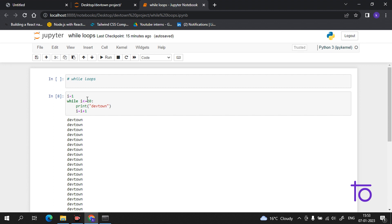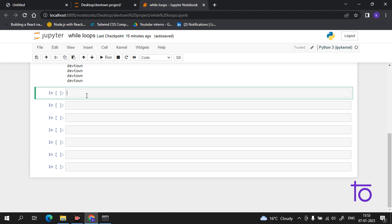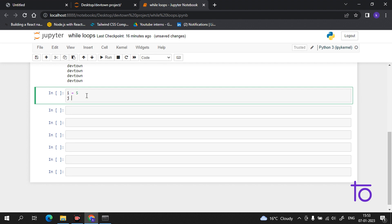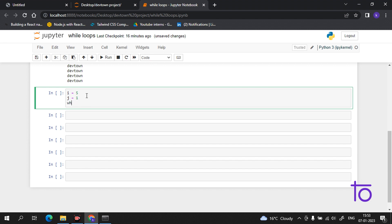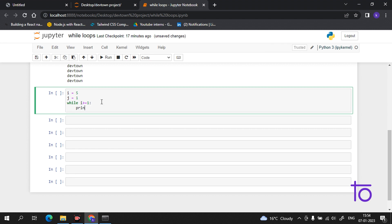Now comes the question: can we use while loops multiple times? Yes, you can use while multiple times. Let me show you with an example. I have given a value of five to i, and then I have taken another variable j with the value one. Then I use: while i is greater than or equal to one — keep in mind the colon is very important, otherwise your program will show an error.